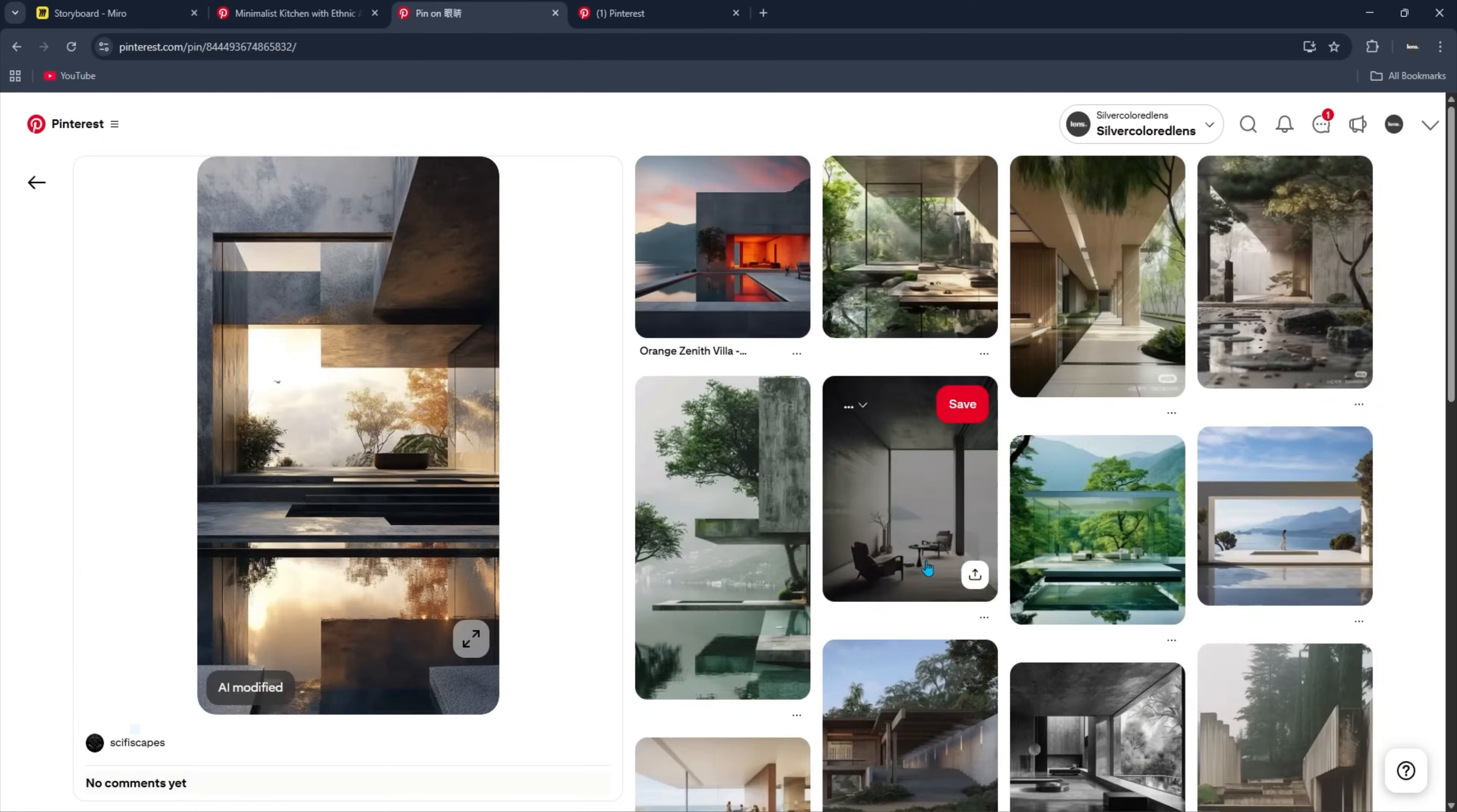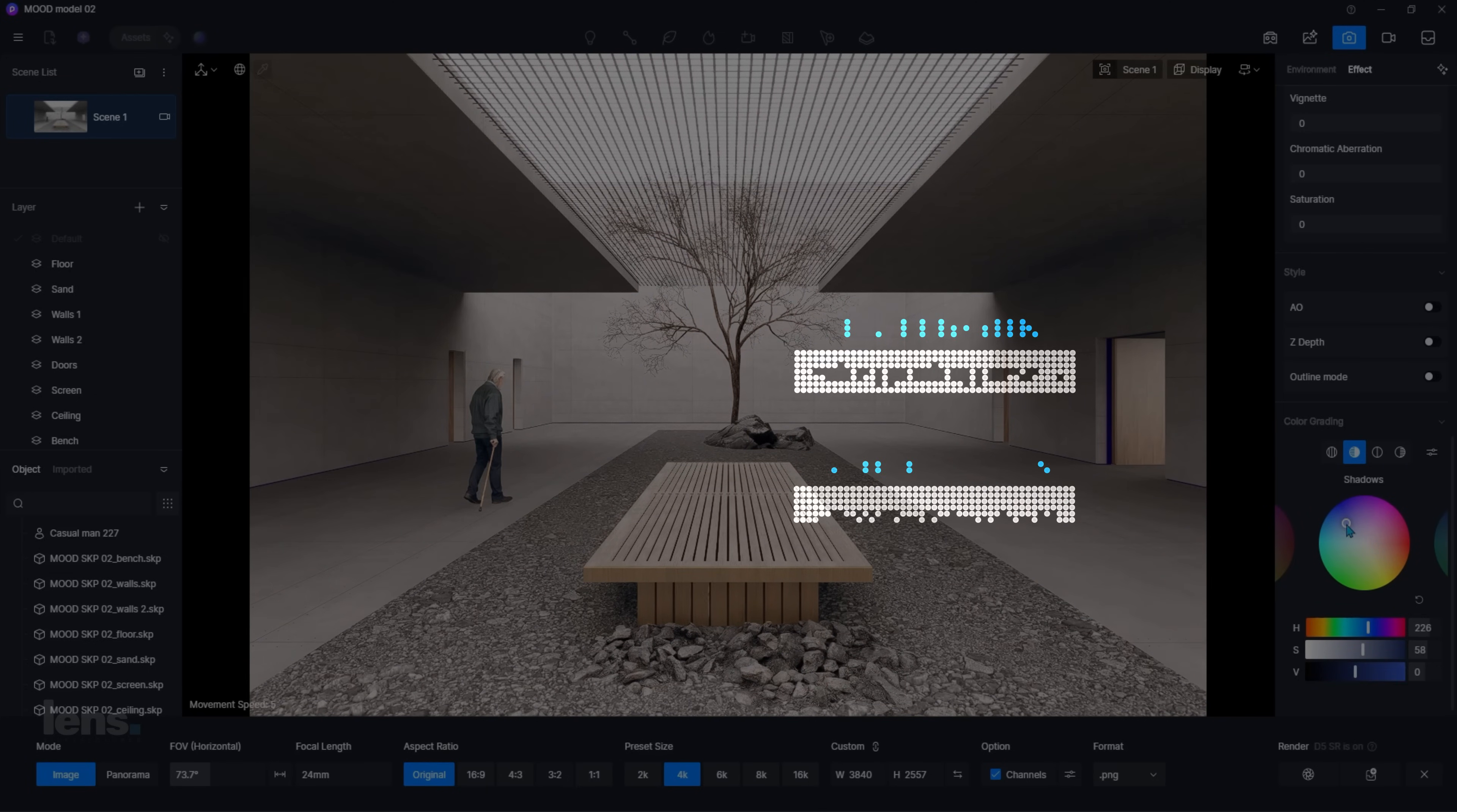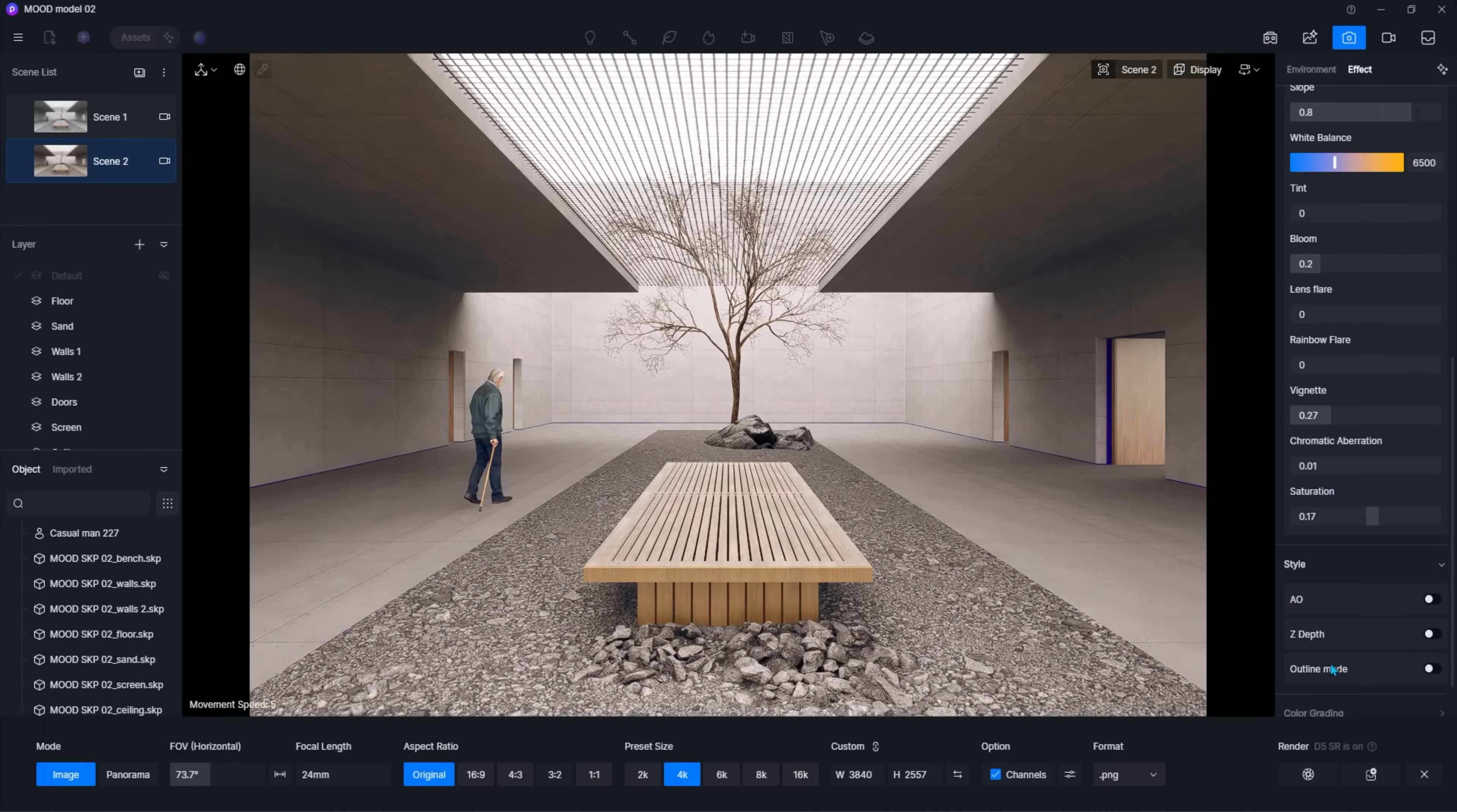These are the tools that keep my workflow efficient, my visuals sharp, and getting my clients approval faster. And here's the twist. At the end, I'll reveal two bonus tools I use for very specific tasks. Stick around, because they could save you hours and completely change the way you approach your next project.